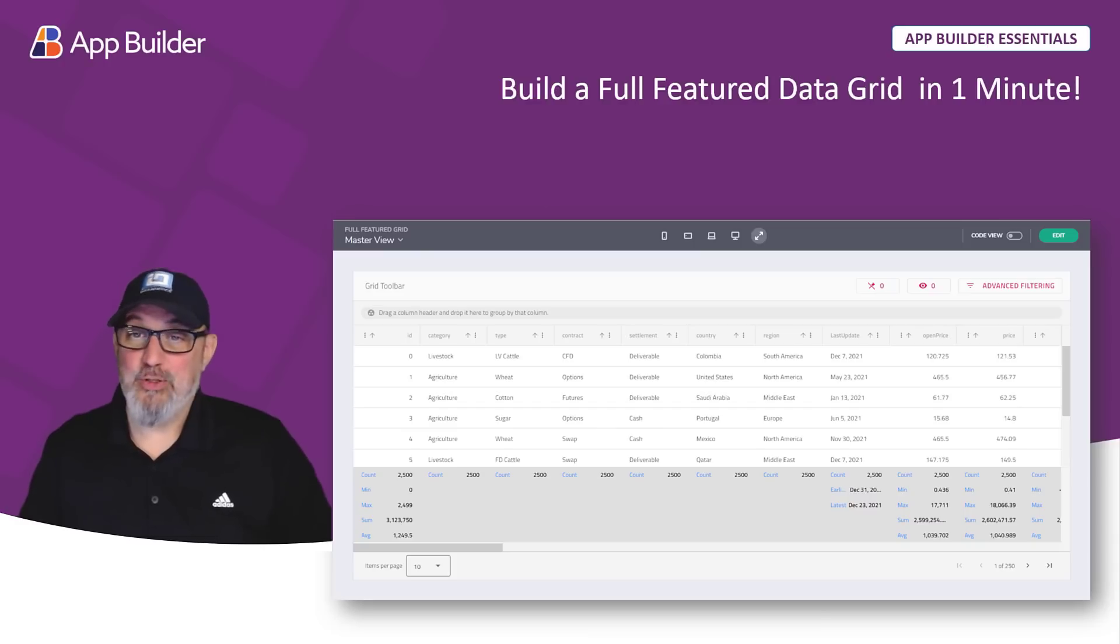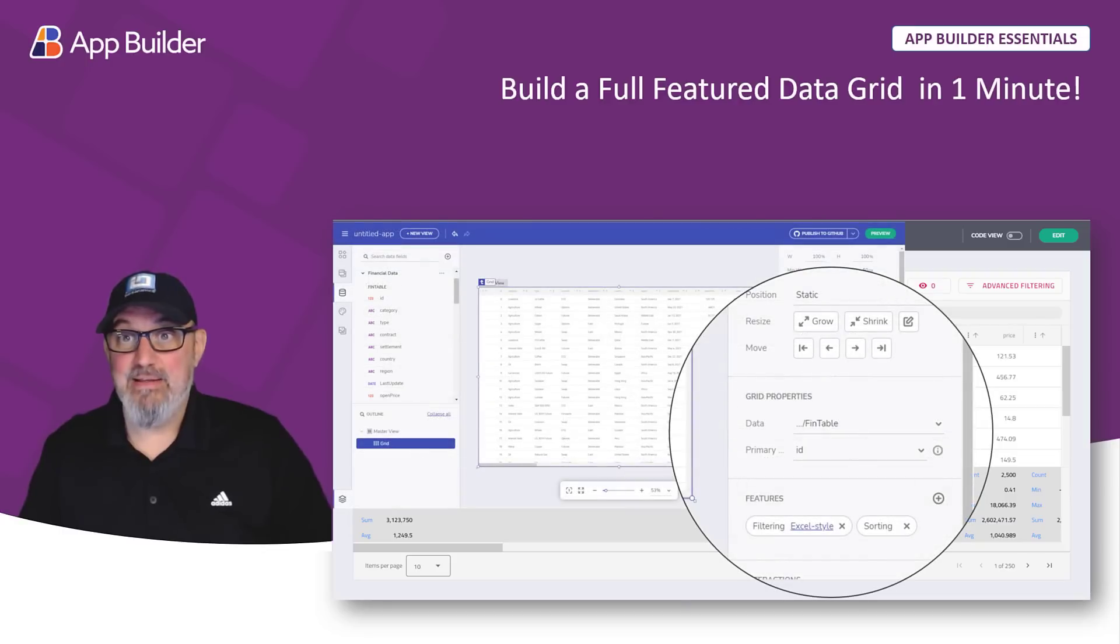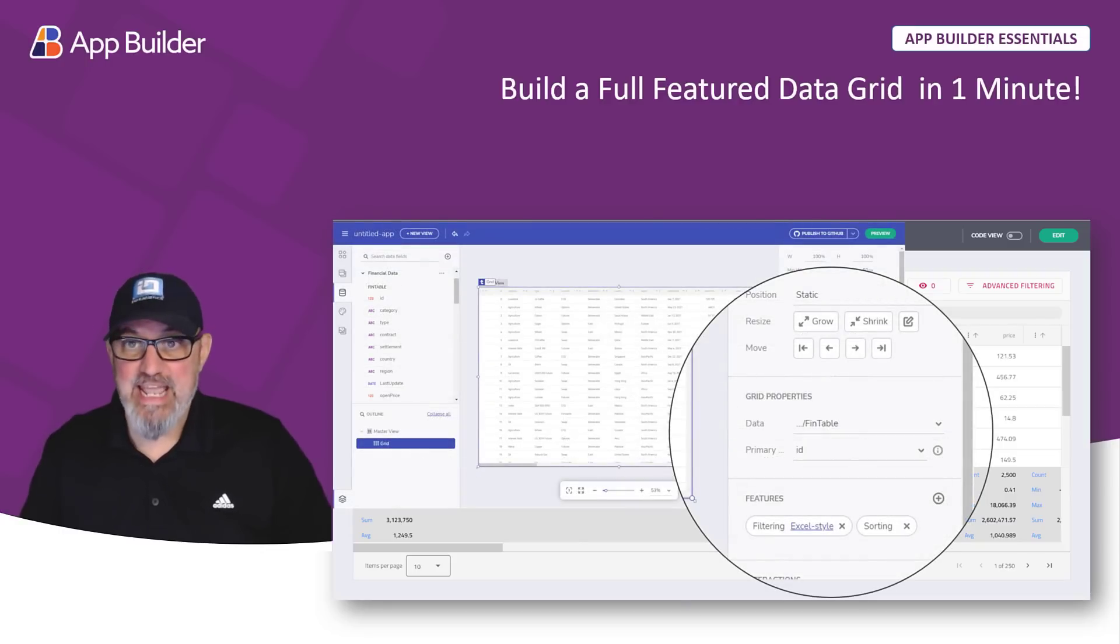In this video, you're going to learn how to create a full feature data grid in about one minute. First, we're going to look at how to bind data to the data grid.